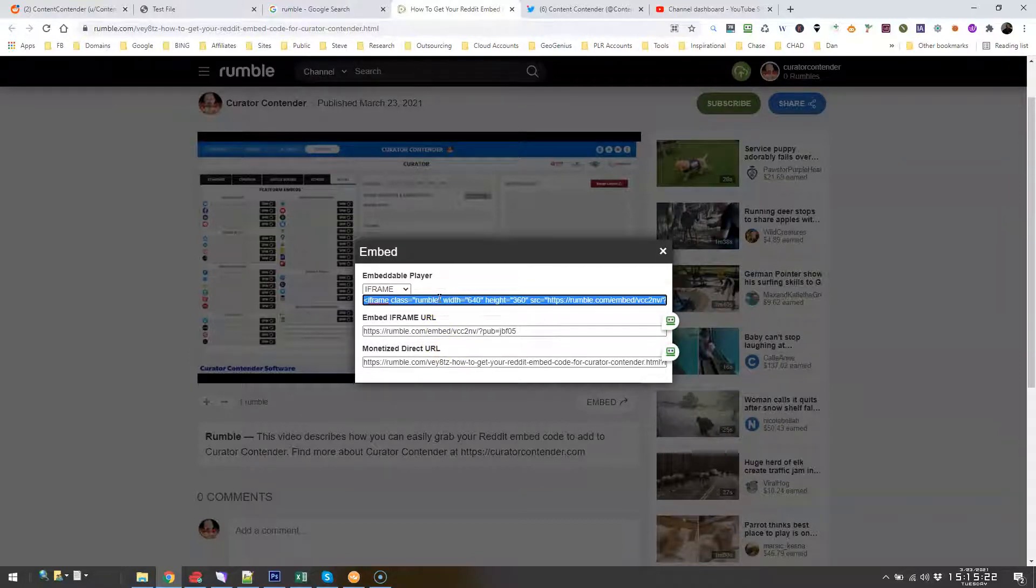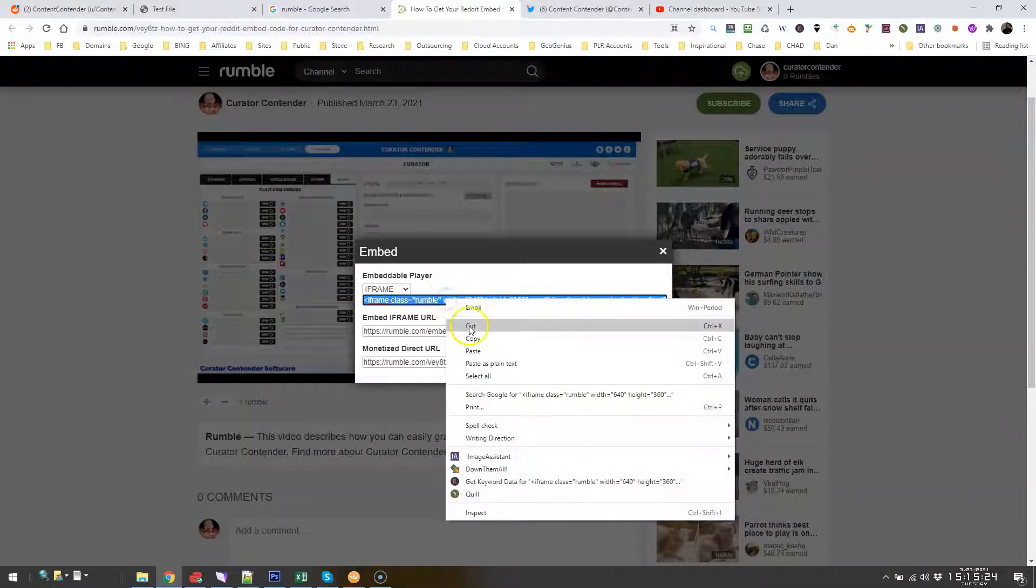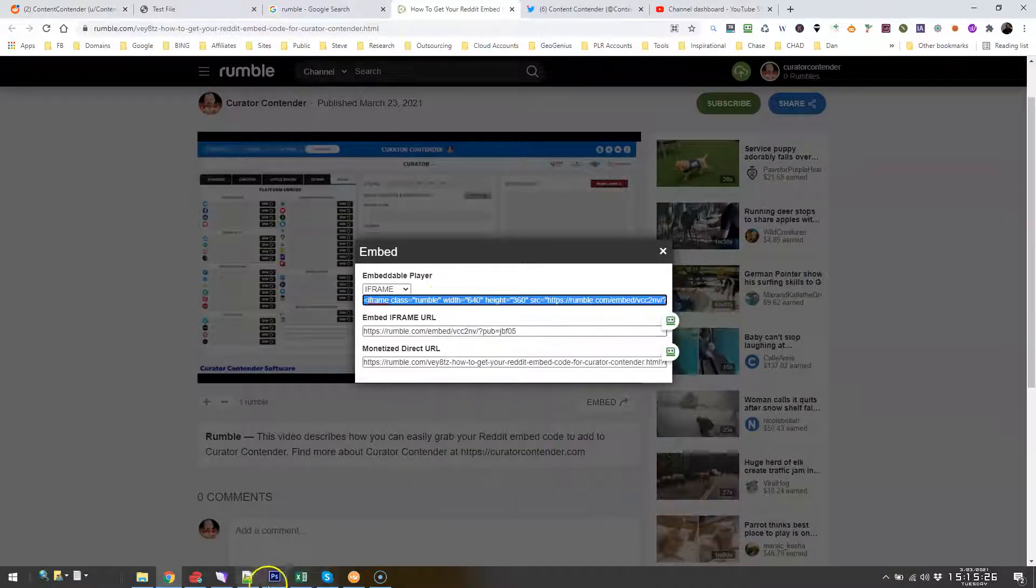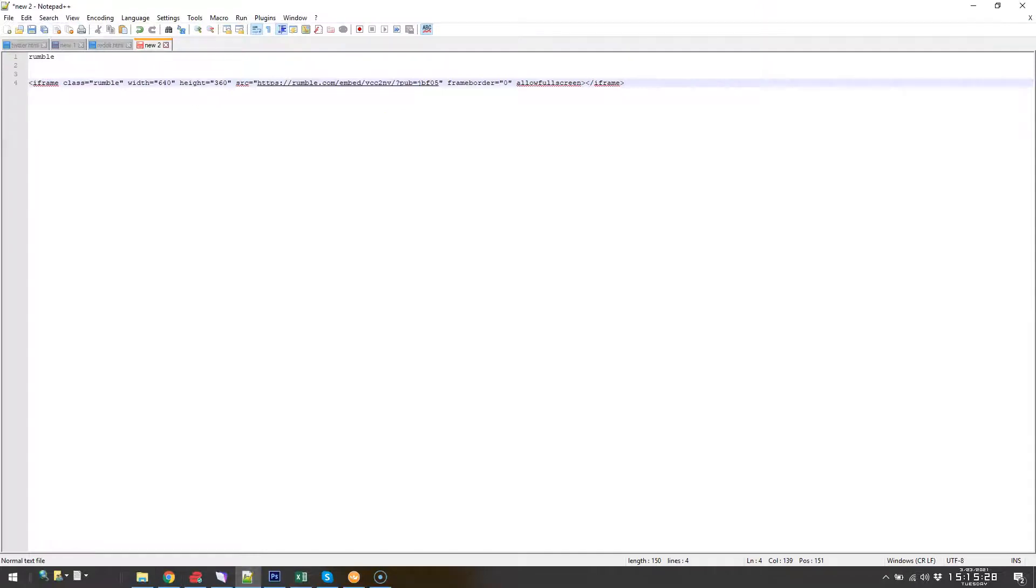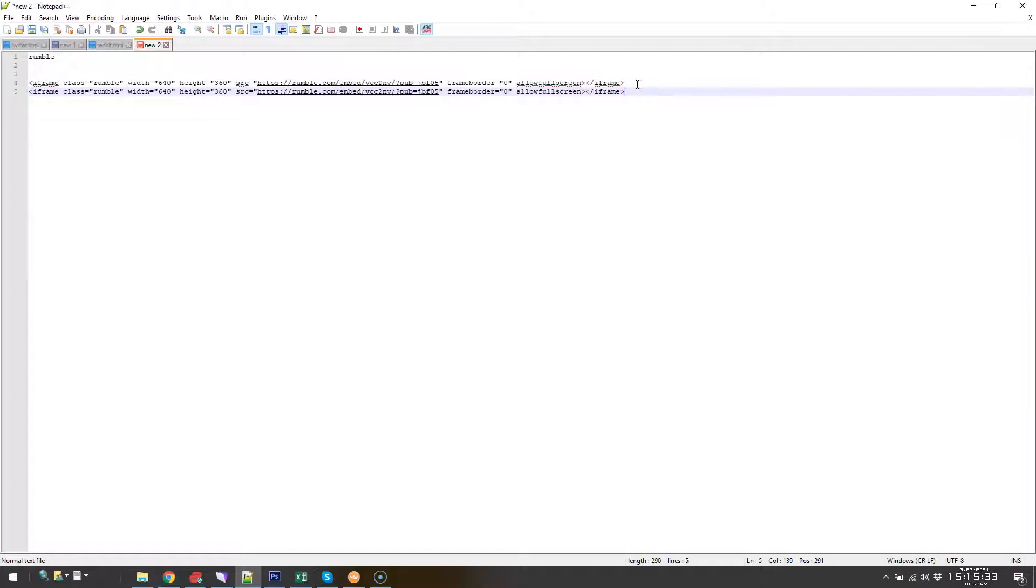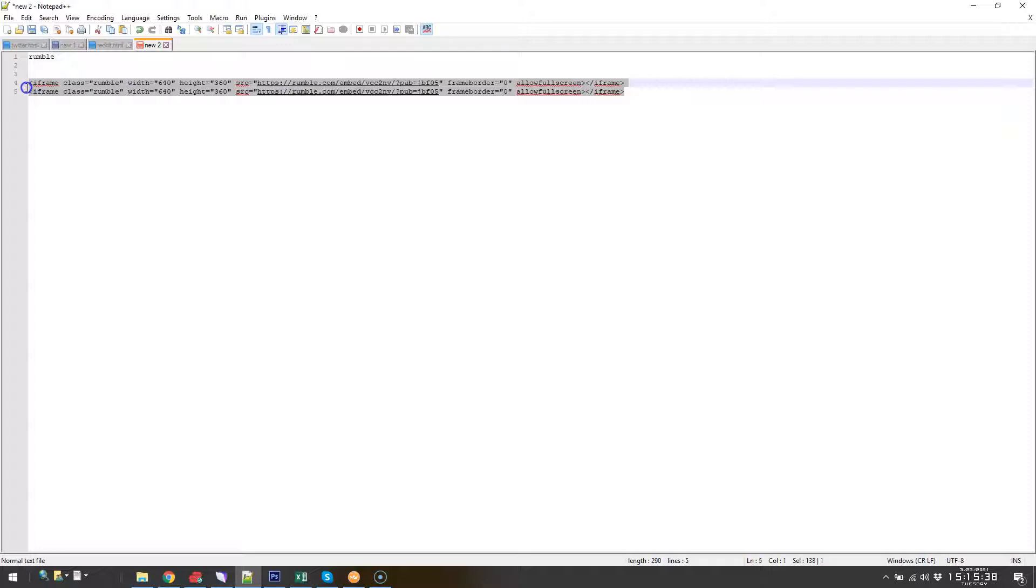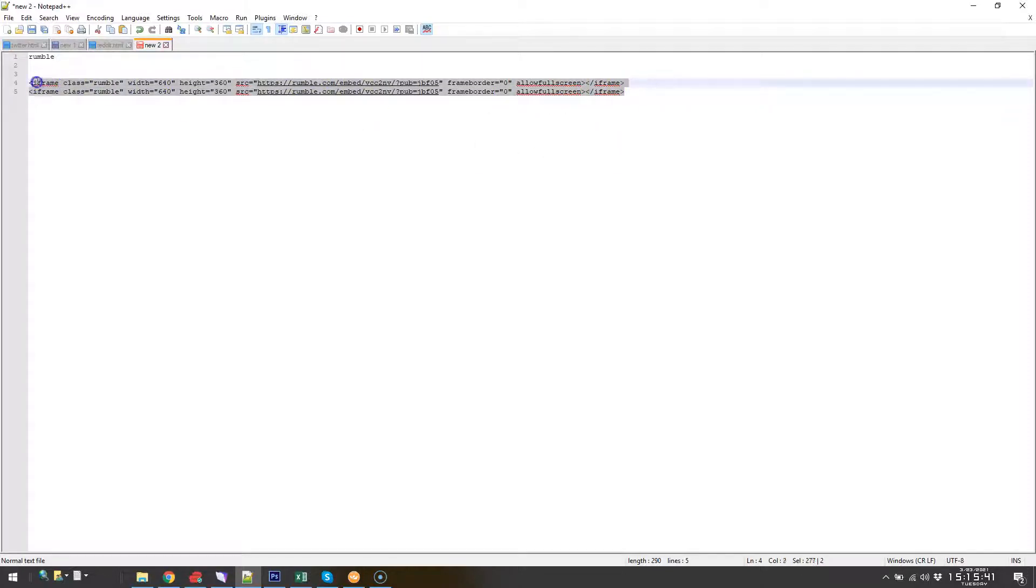And then you copy this iframe right there, copy that. And then just as with—so here I have it pasted once already, so I'm gonna paste it once more before I add it to my software Curator Contender. So I'm gonna grab that once more.